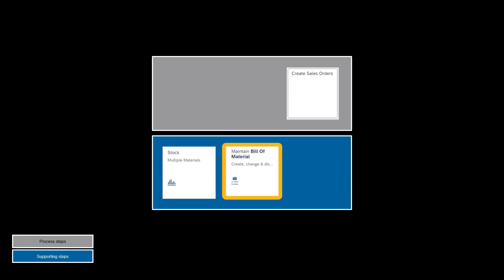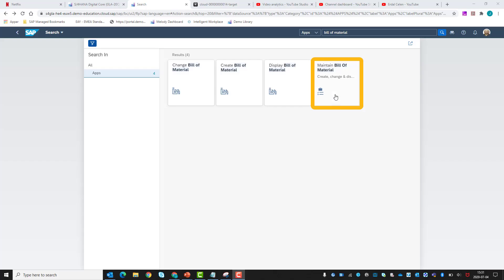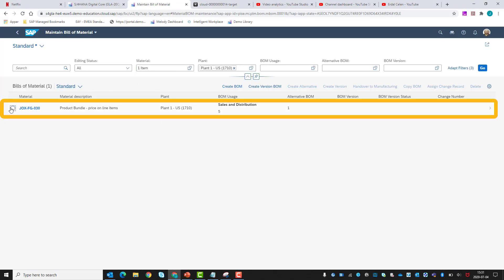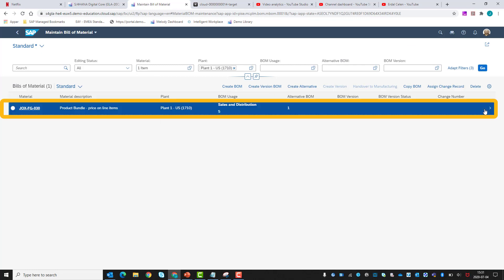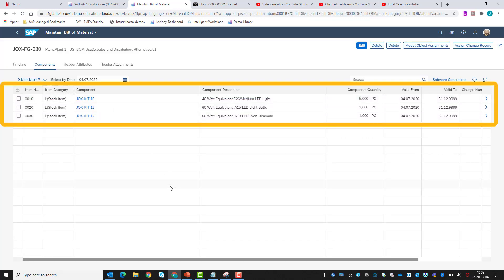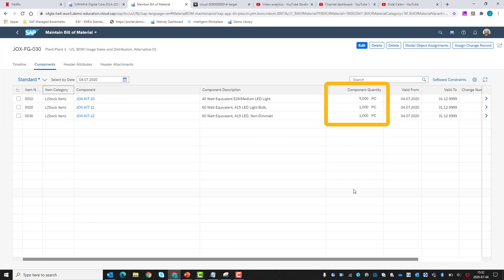Next, we will review the sales bill of material. We look at our product bundle and establish which items and which quantity are part of the sales order bill of material. This product bundle consists of five pieces of JOX Kit 10, and one piece each of JOX Kit 11 and JOX Kit 12.